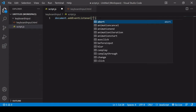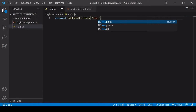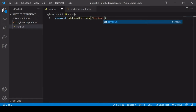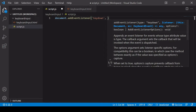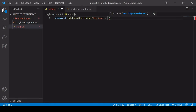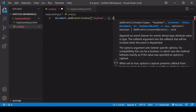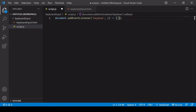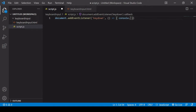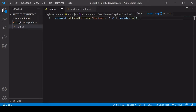The events we can listen for are, first of all, keydown. You may already have guessed from the name that it's going to fire when a key is pressed down. Every time this event fires, it generates an event object.